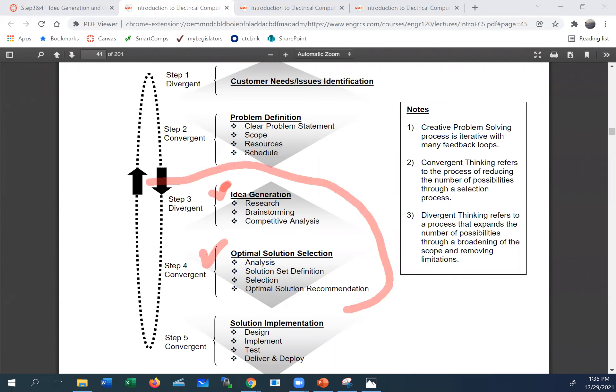Our goal is to work on steps three and four. Earlier videos did an overview of all five steps, and we worked on steps one and two. Now we're in steps three and four, which means we already know what our customer needs or problems we need to solve — that's already been defined.